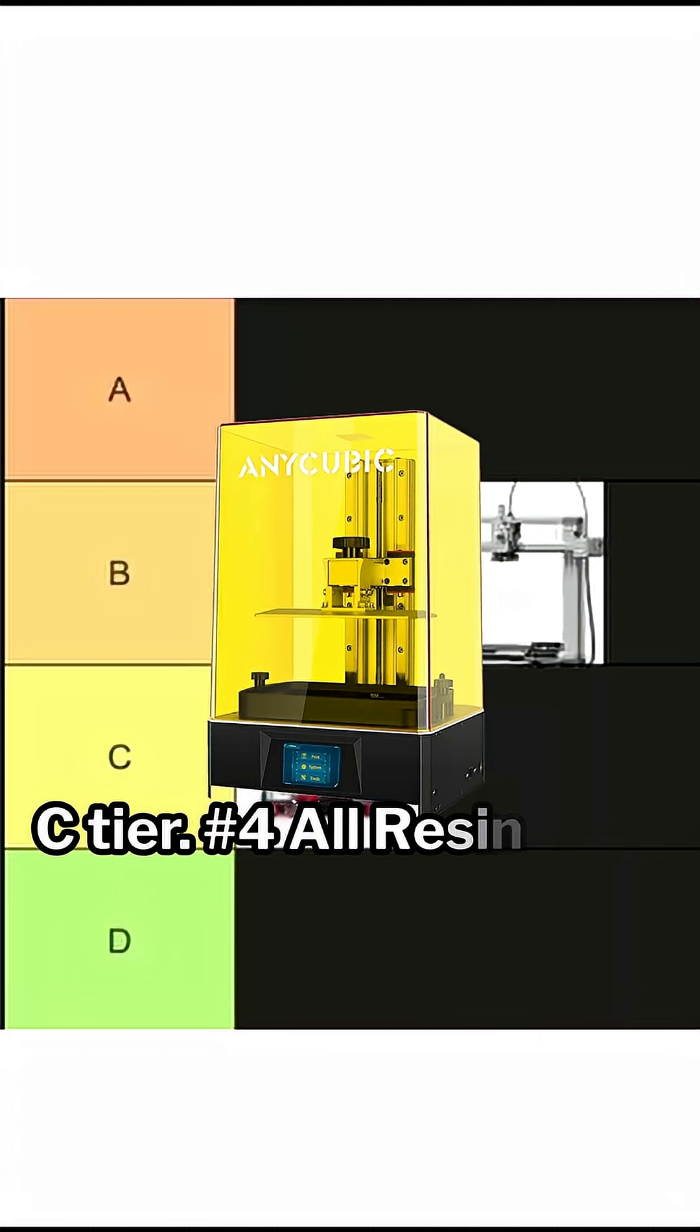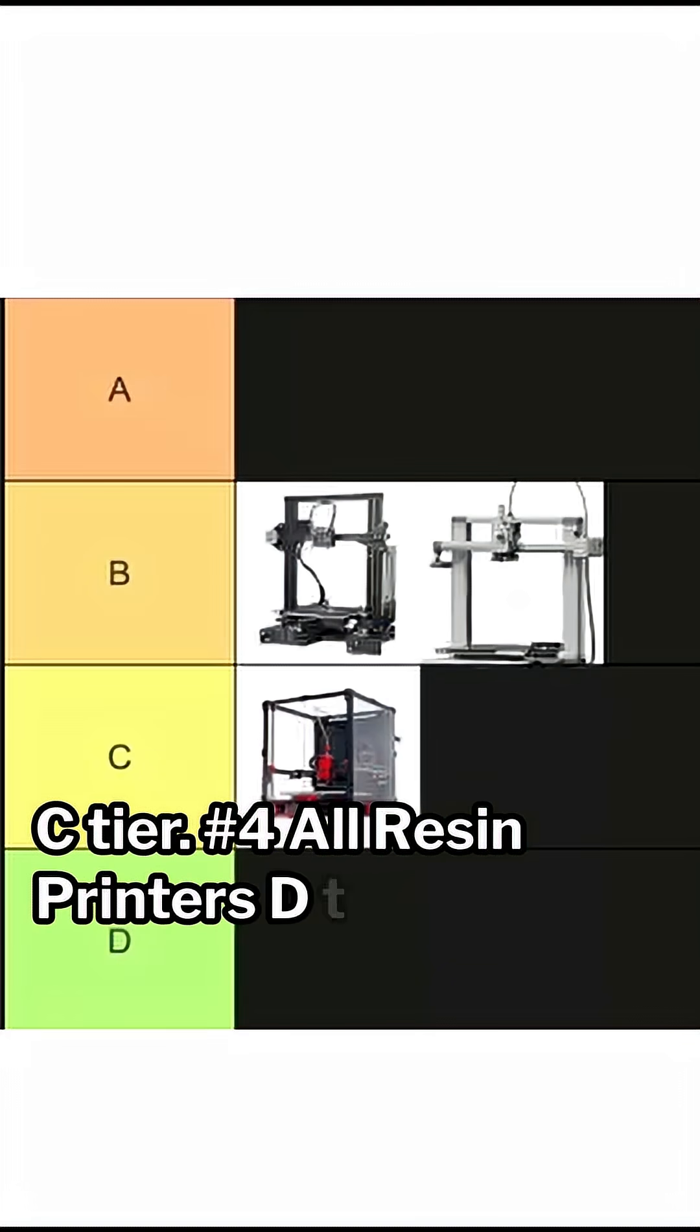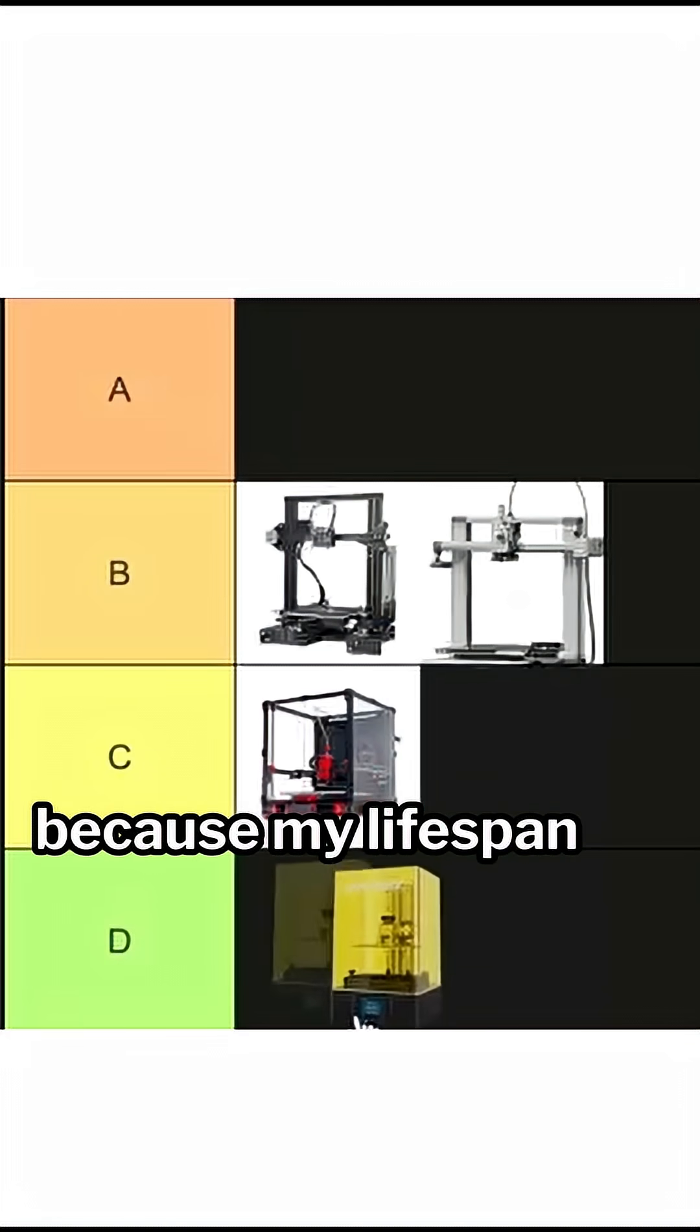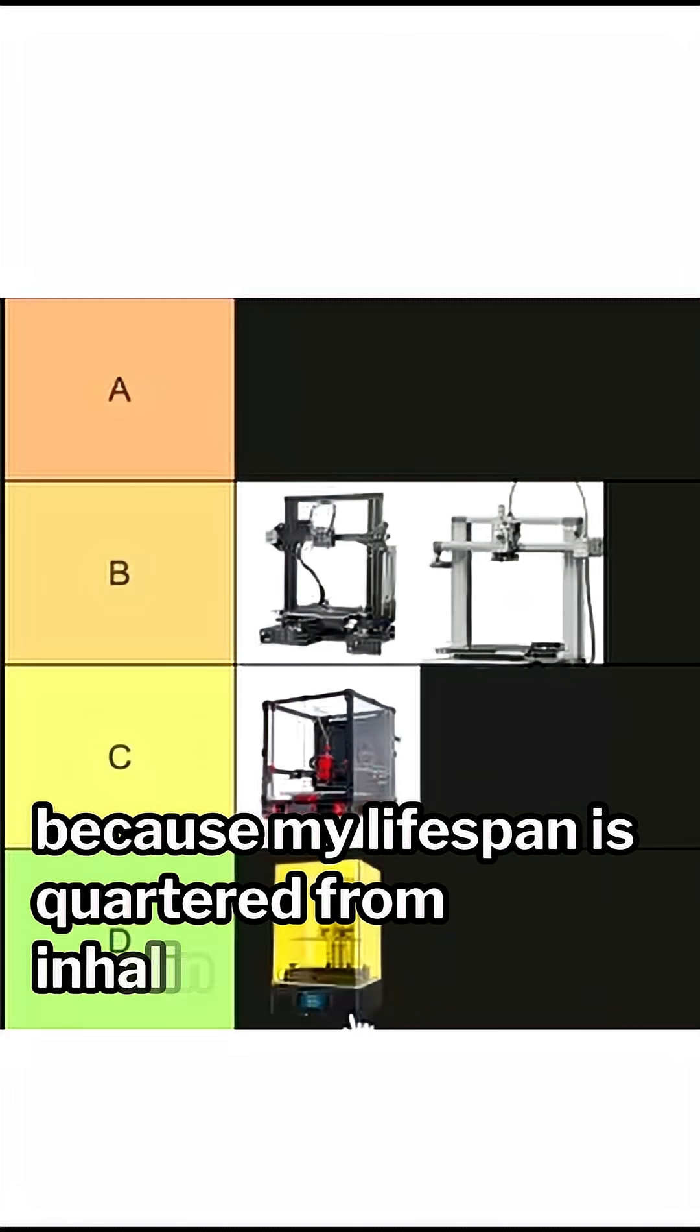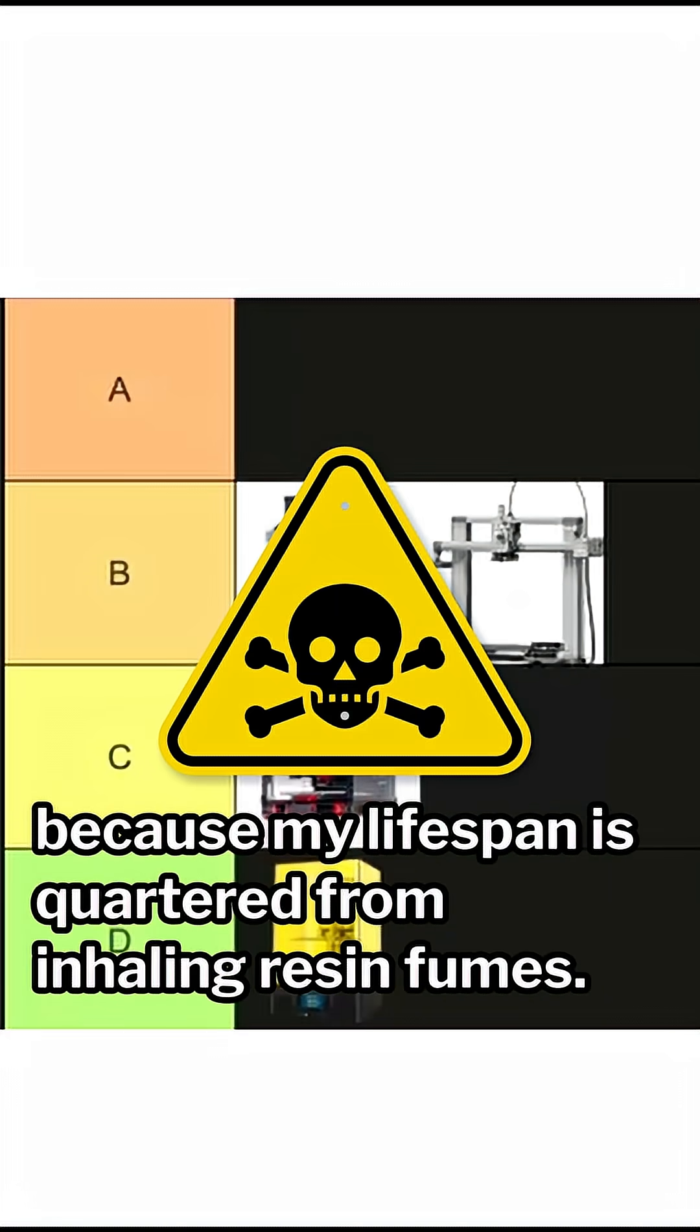Number 4, All Resin Printers. D tier because my lifespan is quartered from inhaling resin fumes.